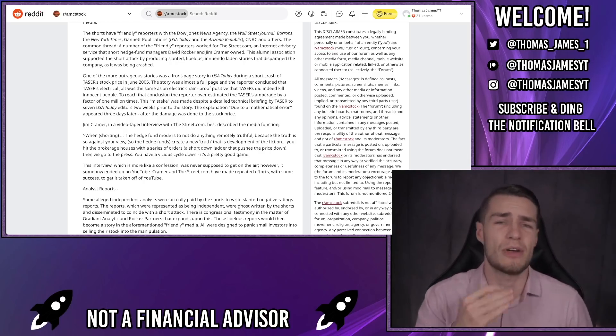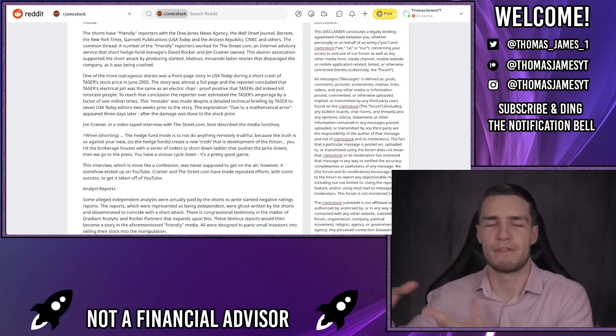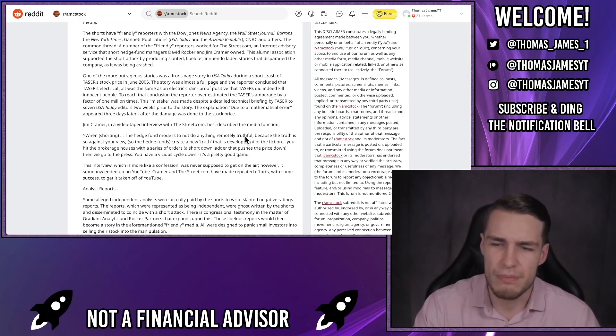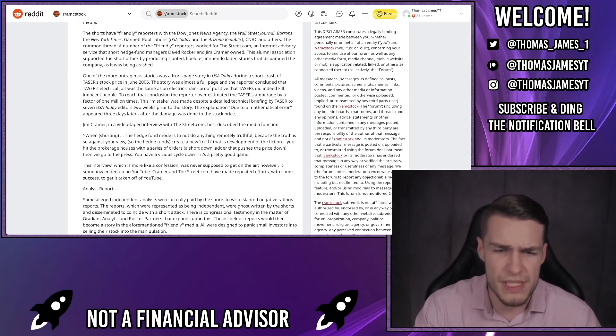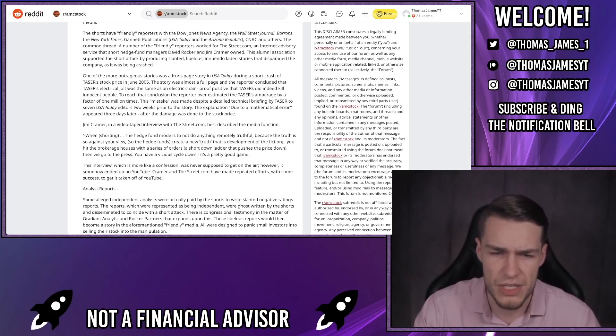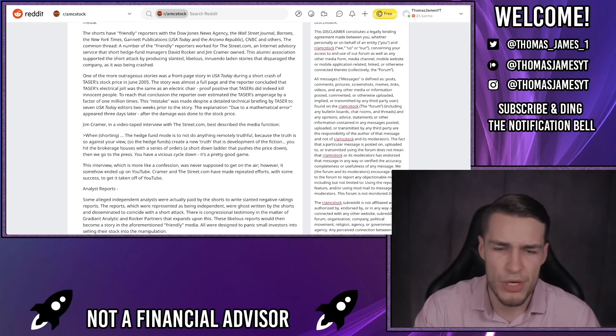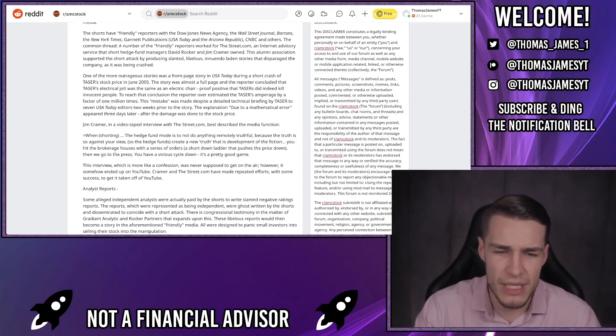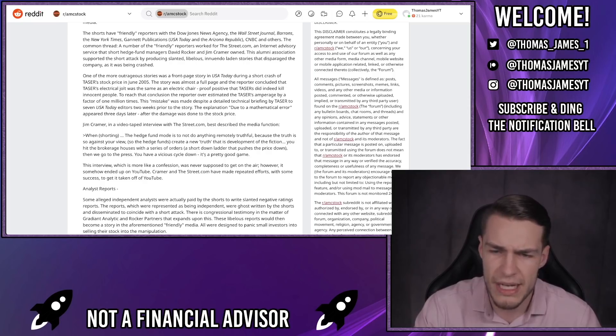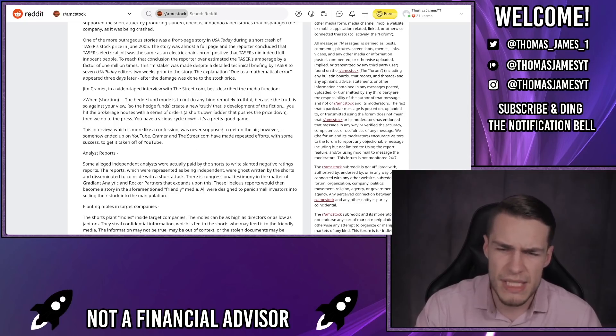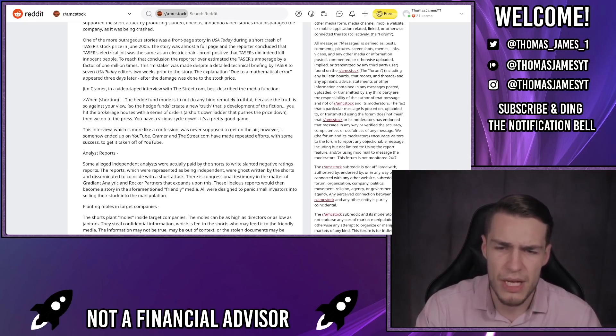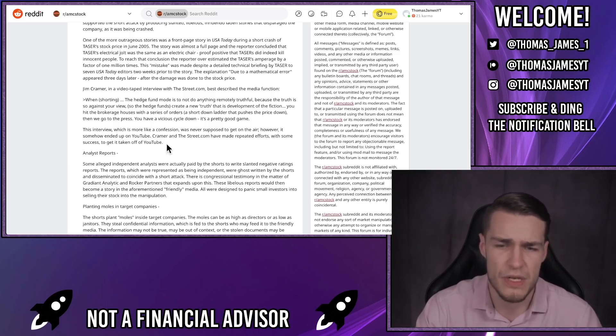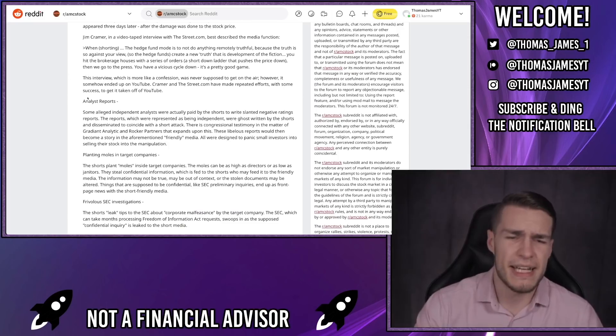To reach that conclusion, the reporter overestimated the Taser's amperage by a factor of one million times. This mistake was made despite a detailed technical briefing by Taser to seven USA Today editors two weeks prior to the story. The explanation due to a mathematical error appeared three days later, after the damage was already done to the stock price and Taser's stock price had been crushed. Jim Cramer in a videotaped interview with TheStreet.com best described the media function, and I'm pretty sure I've shown this interview with Jim Cramer on the street before on my channel. When shorting, the hedge fund mode is not to do anything remotely truthful because the truth is so against your view, so the hedge funds create a new truth that is development, the fiction. You hit the brokerage houses with a series of orders, a short down ladder attack that pushes the price down, then we go to the press. You have a vicious clean cycle down and it's a pretty good game. This interview, which is more like a confession, was never supposed to get on the air. However, it somehow ended up on YouTube. Cramer and TheStreet.com have made repeated efforts with some success to get it taken off of YouTube.